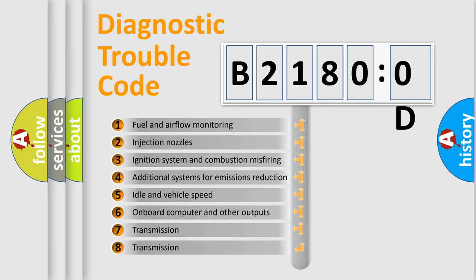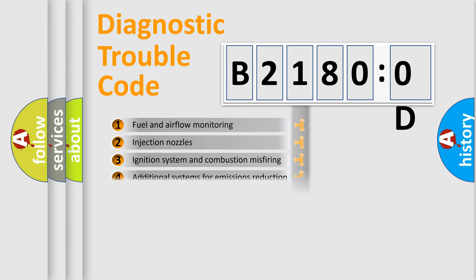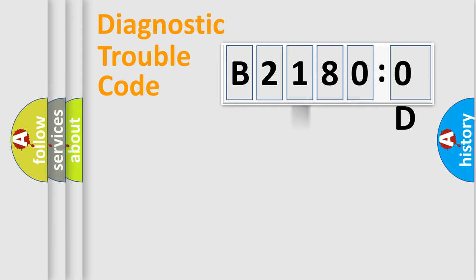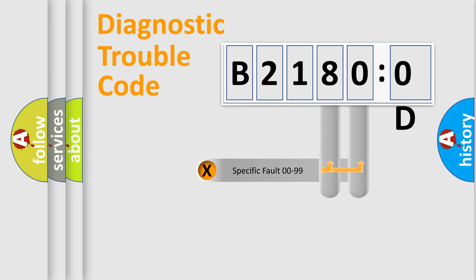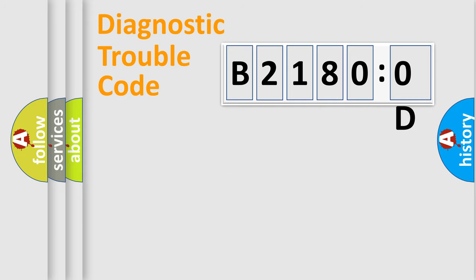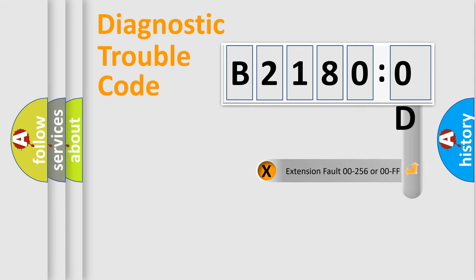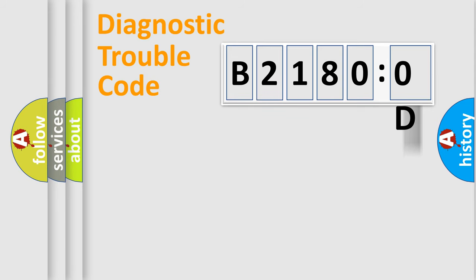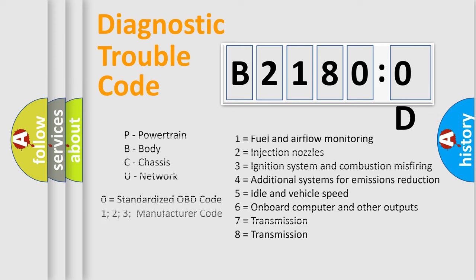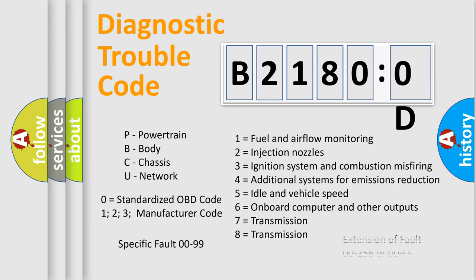The third character specifies a subset of errors. The distribution shown is valid only for the standardized DTC code. Only the last two characters define the specific fault of the group. The add-on to the error code serves to specify the status in more detail, for example, short to ground. Let's not forget that such a division is valid only if the second character code is expressed by the number zero.